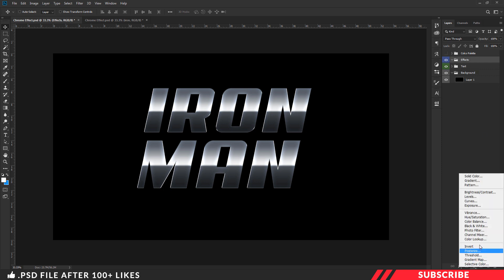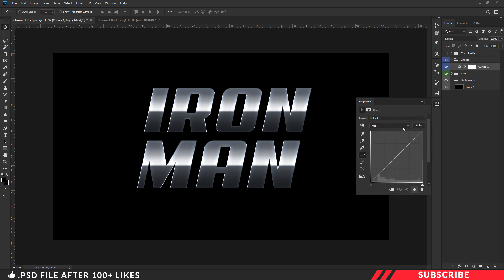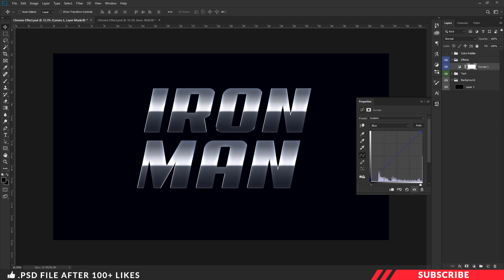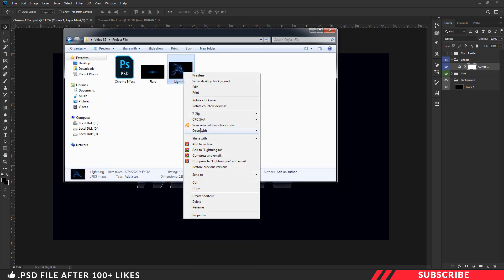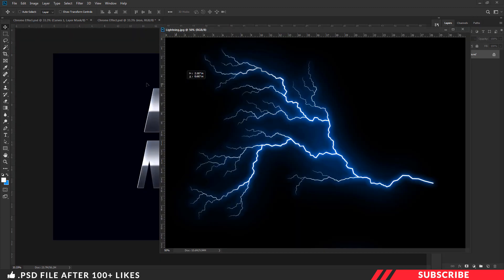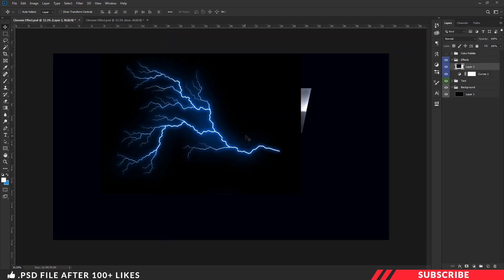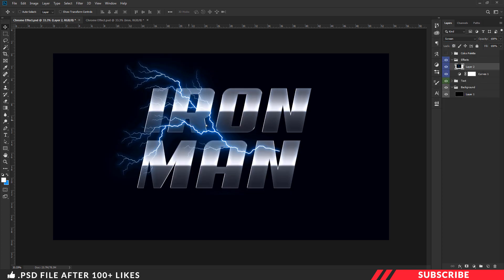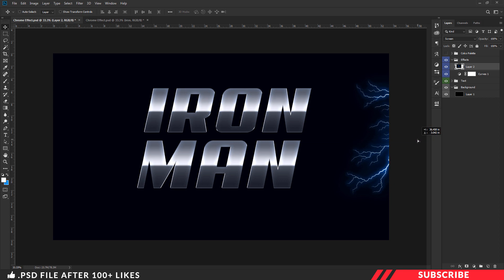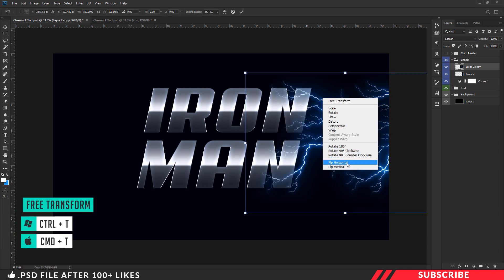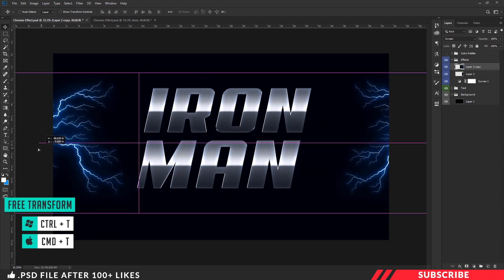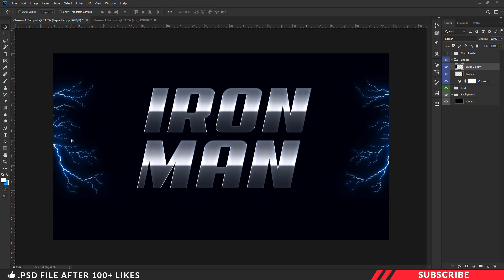Select the effects group. Now we are going to add a Curves adjustment layer. Select the blue curve and pull the top and bottom points a little bit up to create a blue tint effect. Next, we are going to add a lightning stock image to create a cinematic feel. Go to the project file, open the lightning stock image inside Photoshop, and drag and drop the image inside our canvas. Make sure to place it inside the effects folder. Change the layer blending mode to Screen so that the black color turns invisible. Place it on the right side, then create a duplicate copy using Ctrl+J, move it to the left side, and use Free Transform to flip it horizontally.